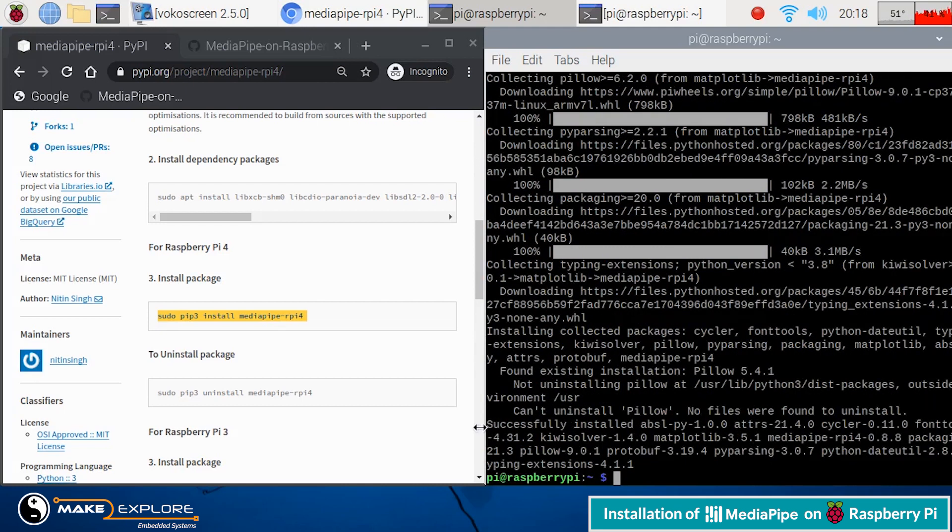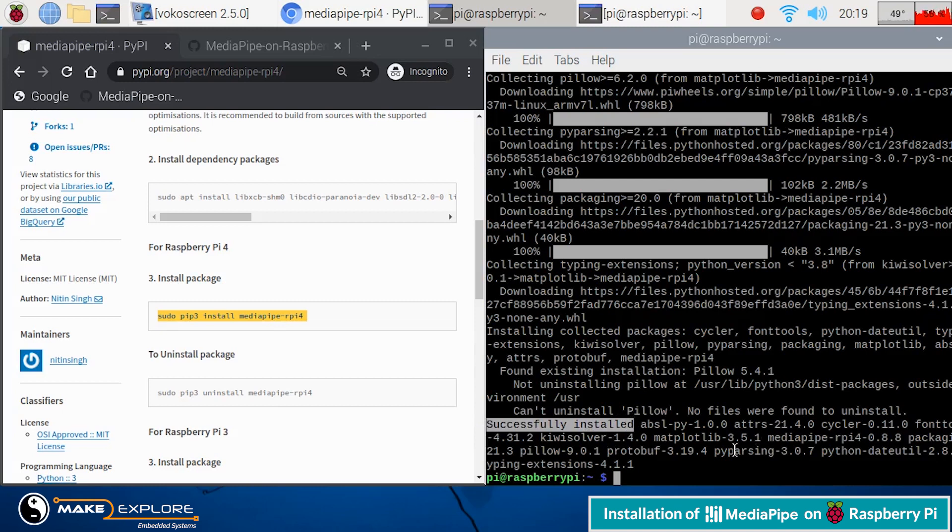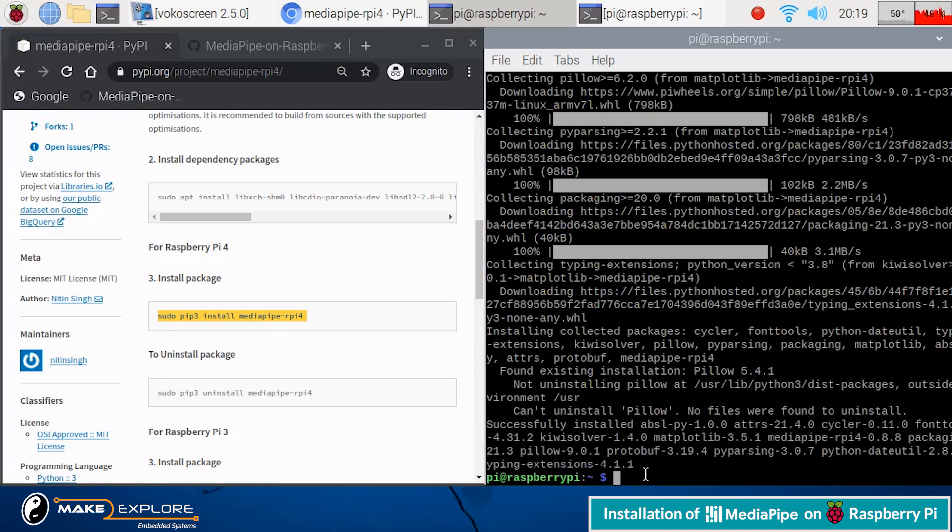Okay, finally you will get successfully completed message for different packages like this.